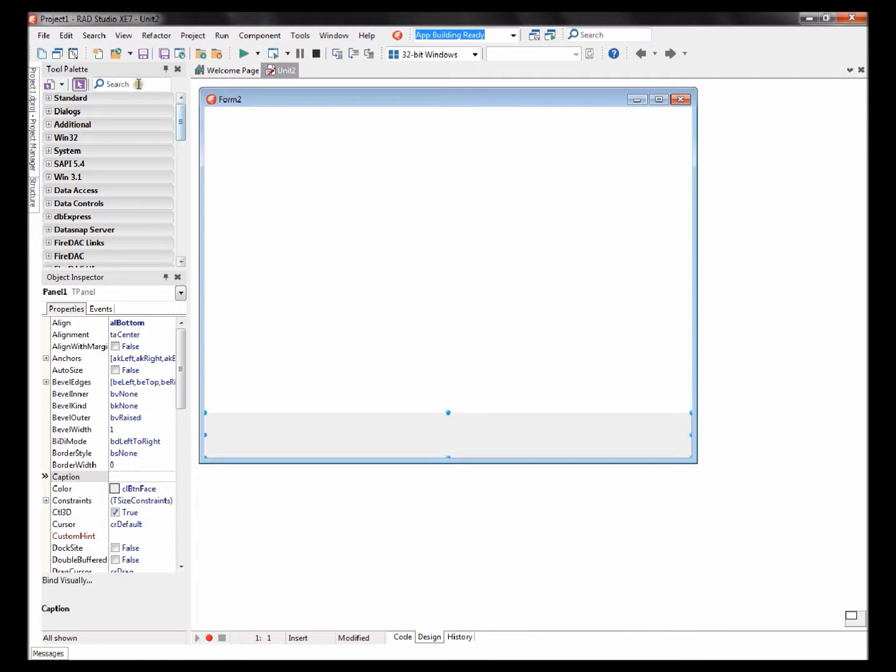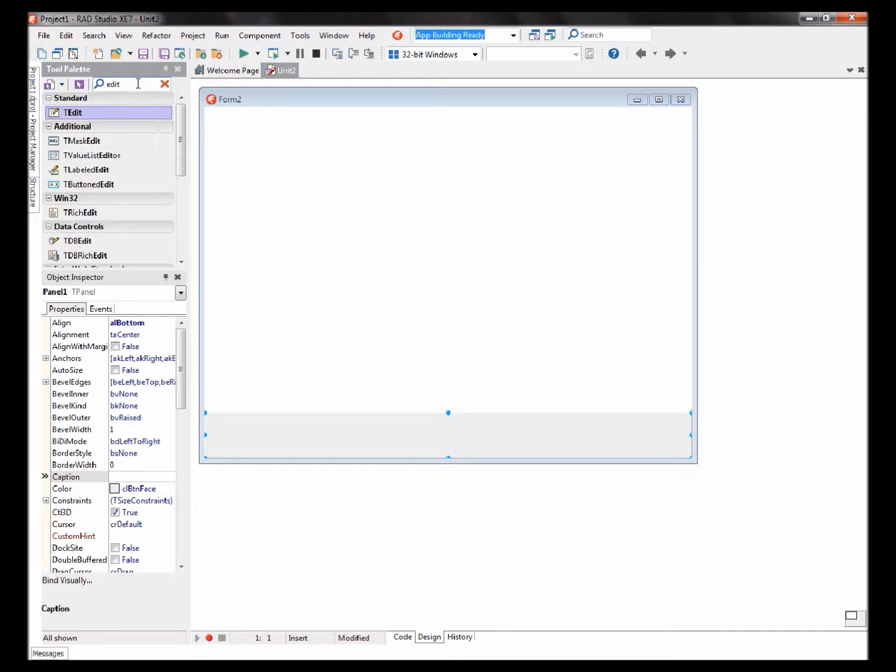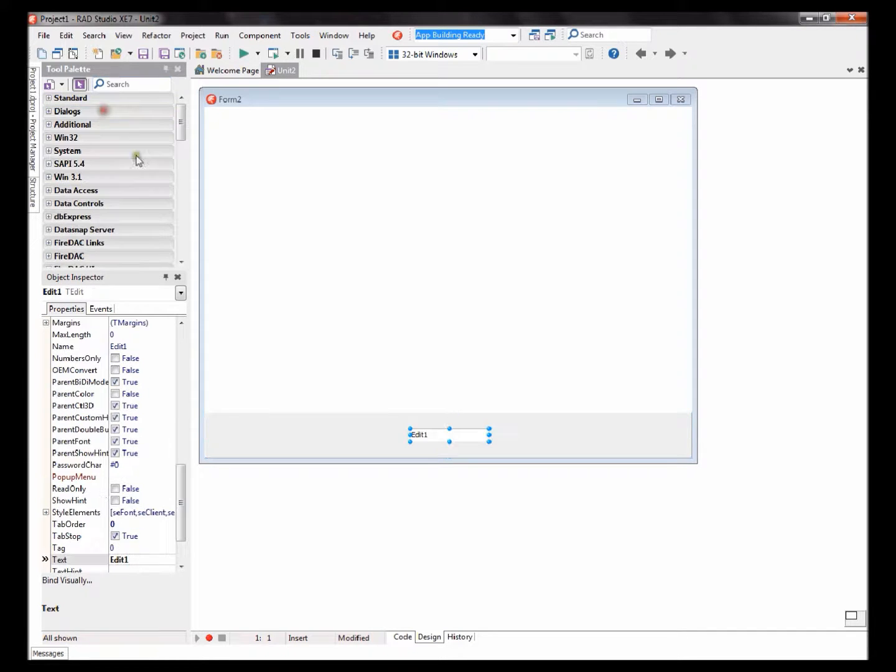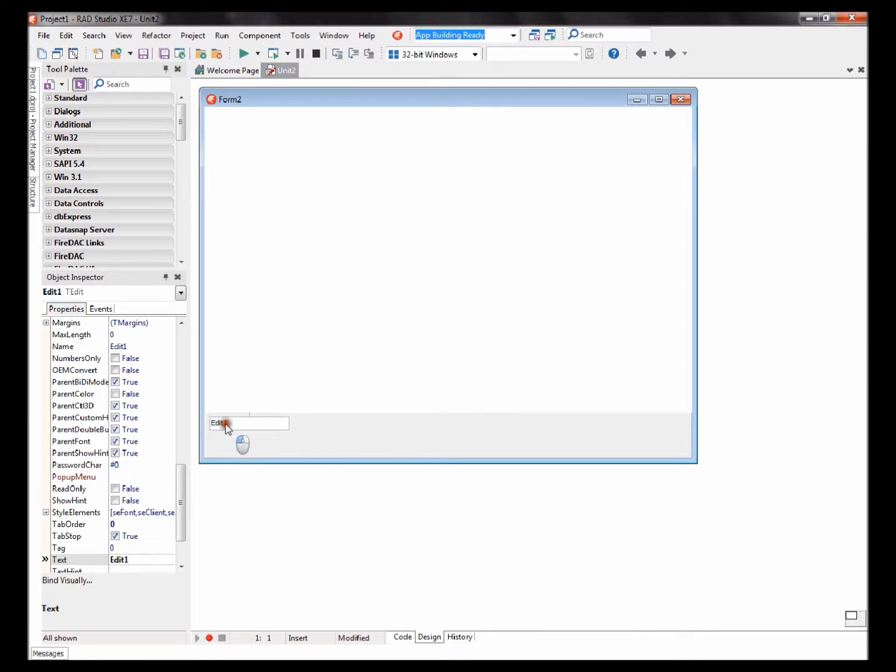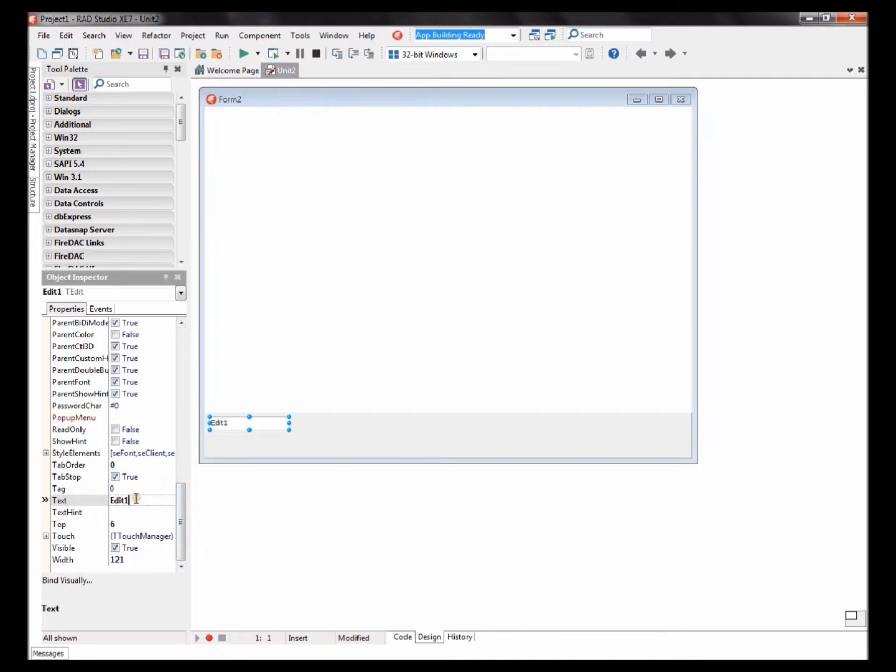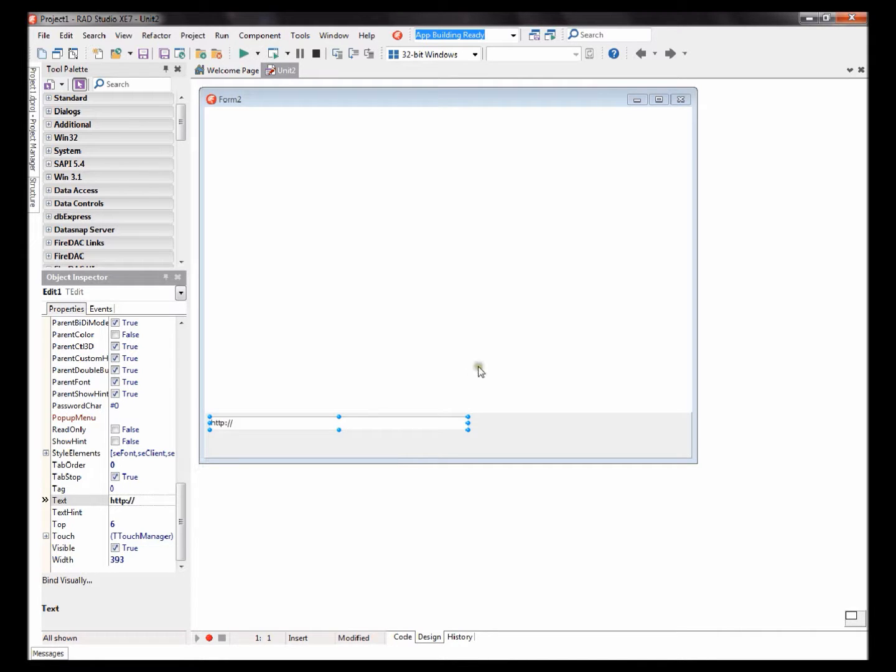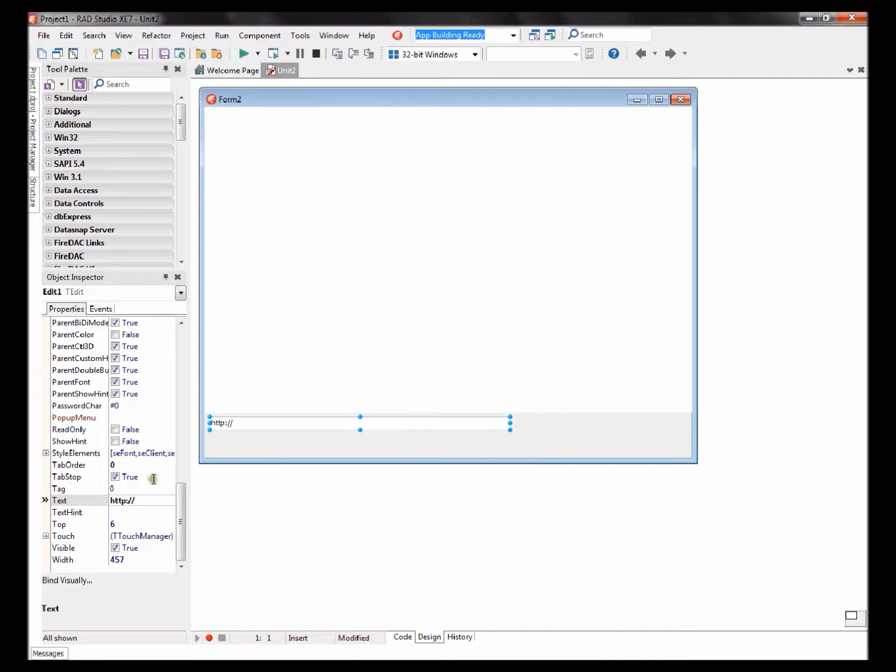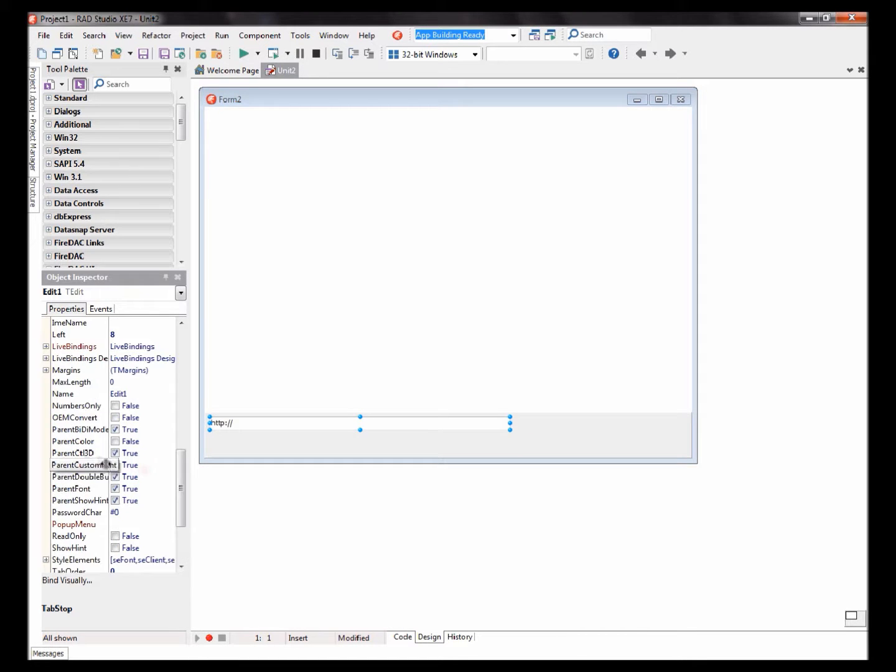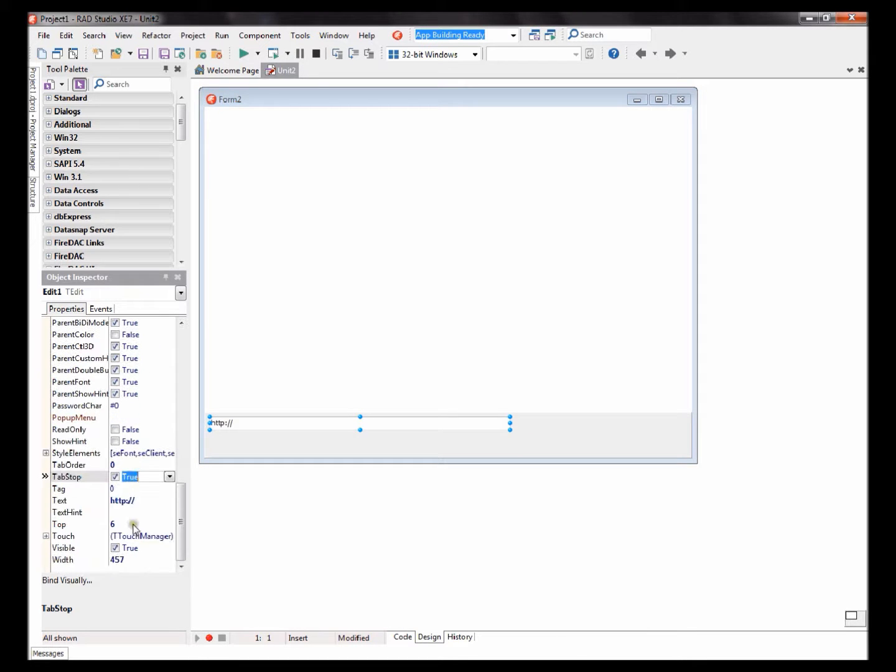Okay, add an edit component. Remove the text, write HTTP colon slash slash. You can increase the text if you wish.